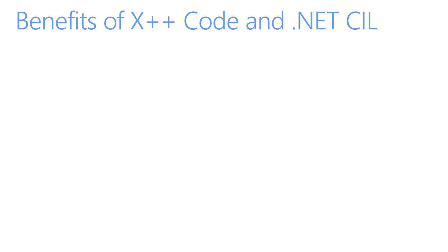Let's now take a look at the X++ compiler. Let's take a look at the benefits of X++ code and .NET CIL.